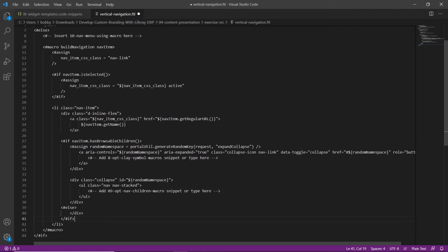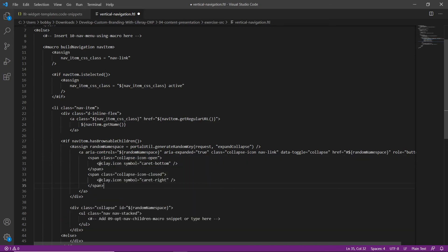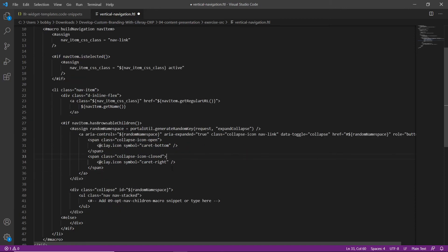Now we're going to add clay icon macros for child menu icons. Within the first assigned block, we have a comment '08 opt clay symbol macros snippet'. We'll replace this by typing 'LFR 08'. What this does is create two span classes — one that's open and one that's closed. The caret right will be the closed position, pointing to the right, and when expanded it becomes a caret pointing down. This allows us to display items whether the menu is opened or closed.